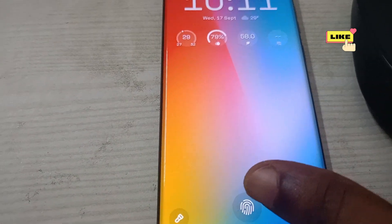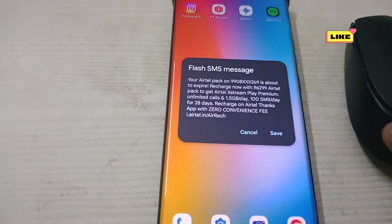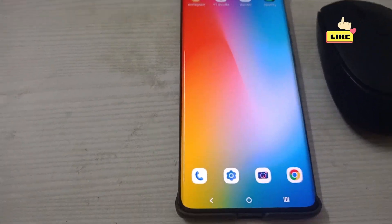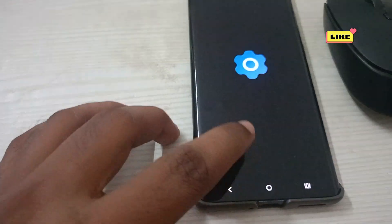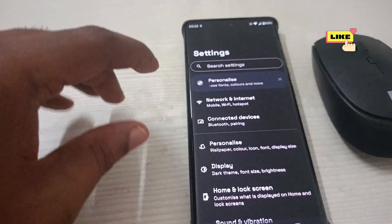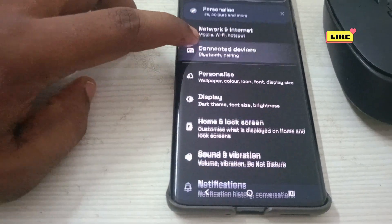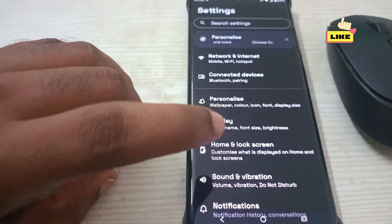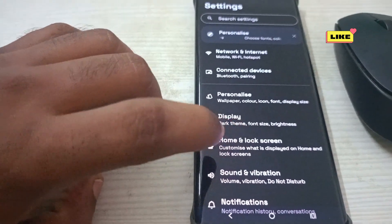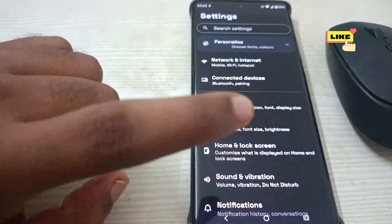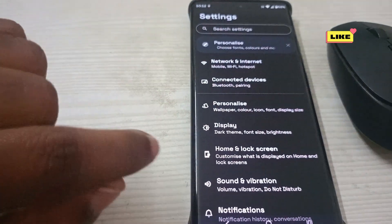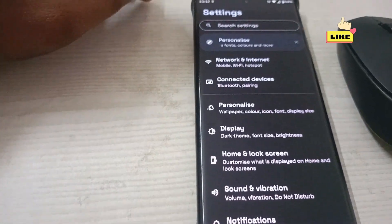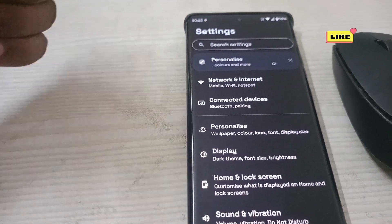First of all, let me unlock my phone. Now you need to click on Settings — Android phone settings. Remember, this is Android 15 version. Under Android phone settings, you will be able to see the Home and Lock Screen option directly.